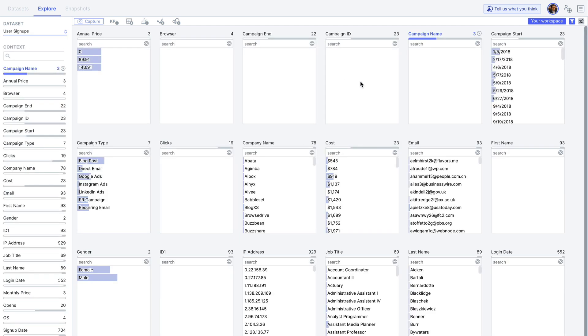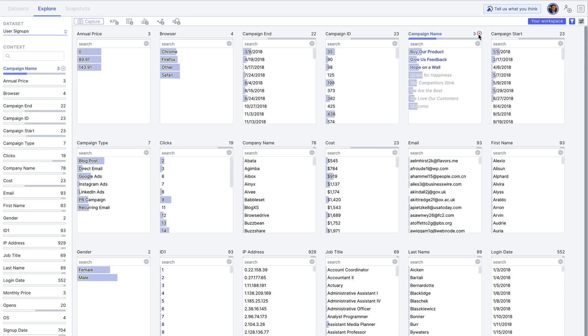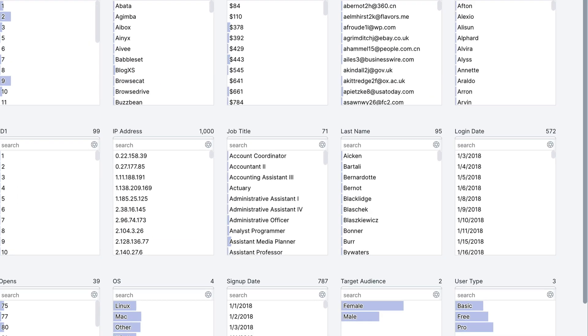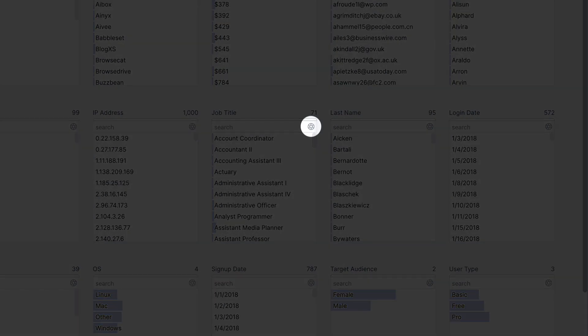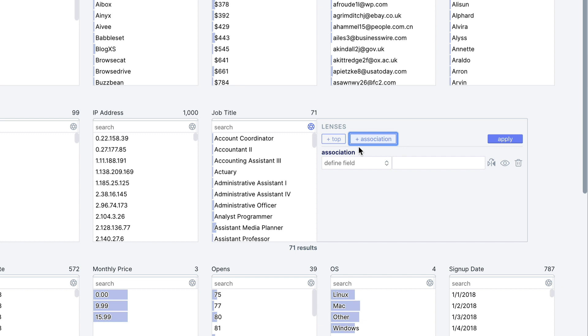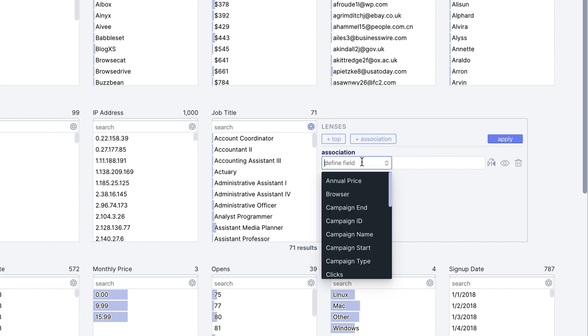We can create these associations easily via a concept called lenses, which is denoted by the camera icon on fields and formulas. Click this icon and you'll be able to filter a field based on various criteria in another field, such as,